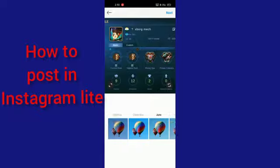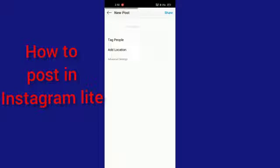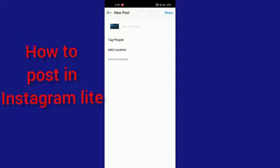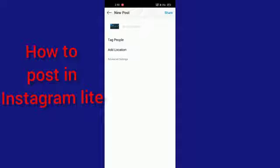You have to click next after that. Here you can tag people if you want, and you can write captions. After doing all this, you have to click the share button.